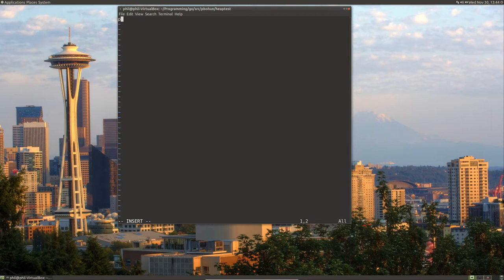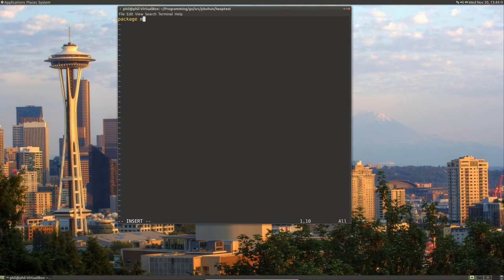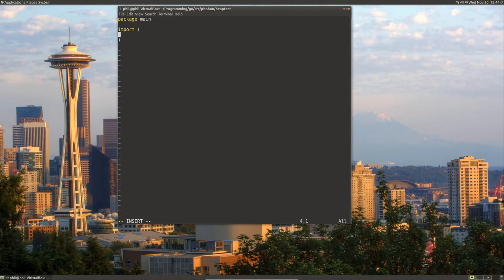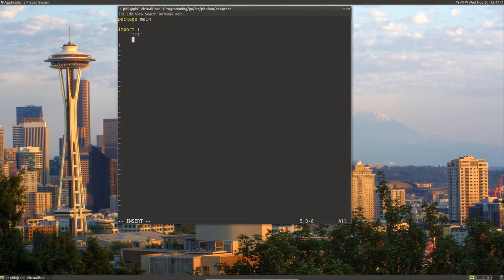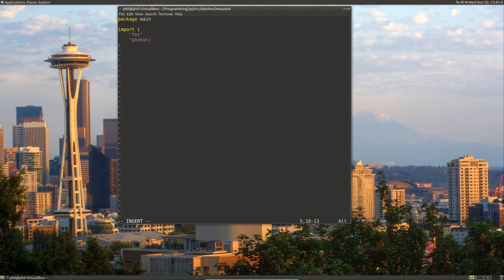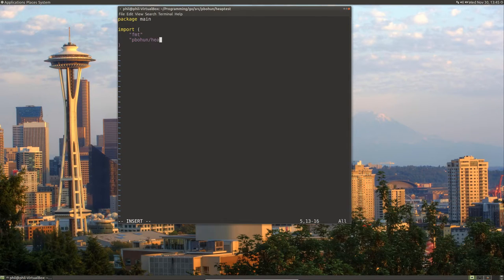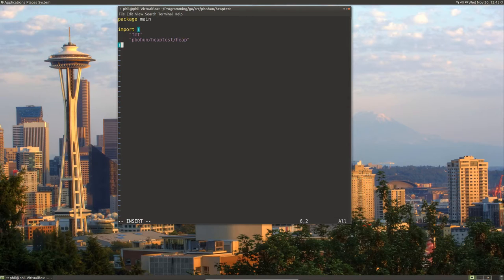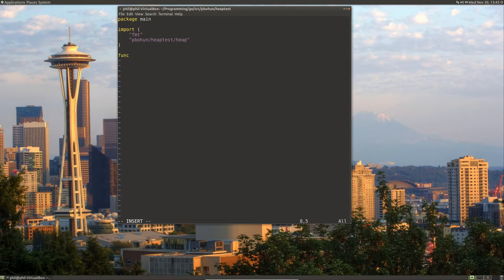Let's start creating our package. So this will be main. We'll import, let's see, let's import fmt. And let's also import our heap. So it'll be heap test, heap. And we'll create a main function.